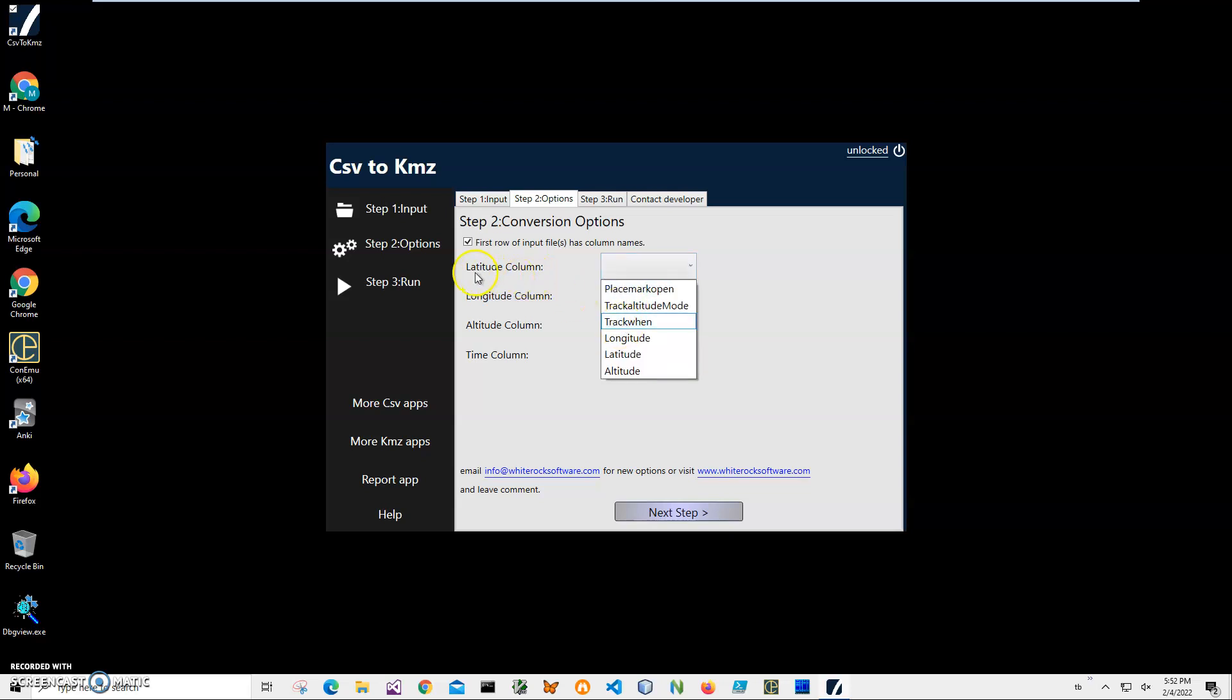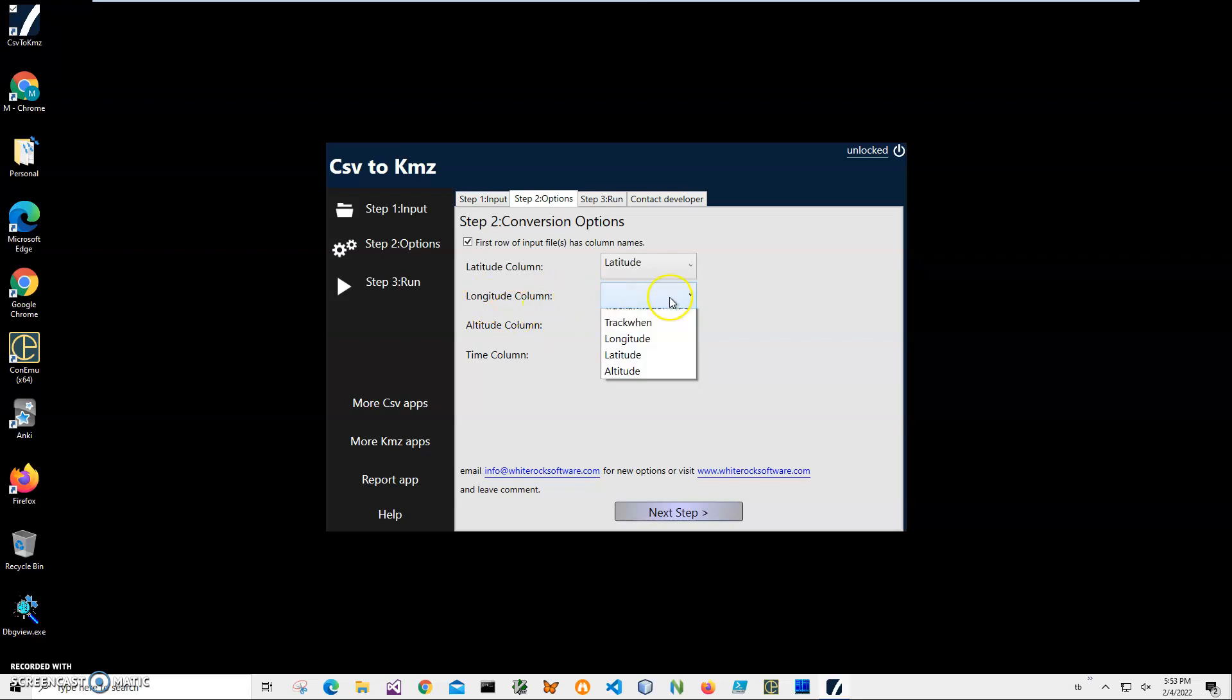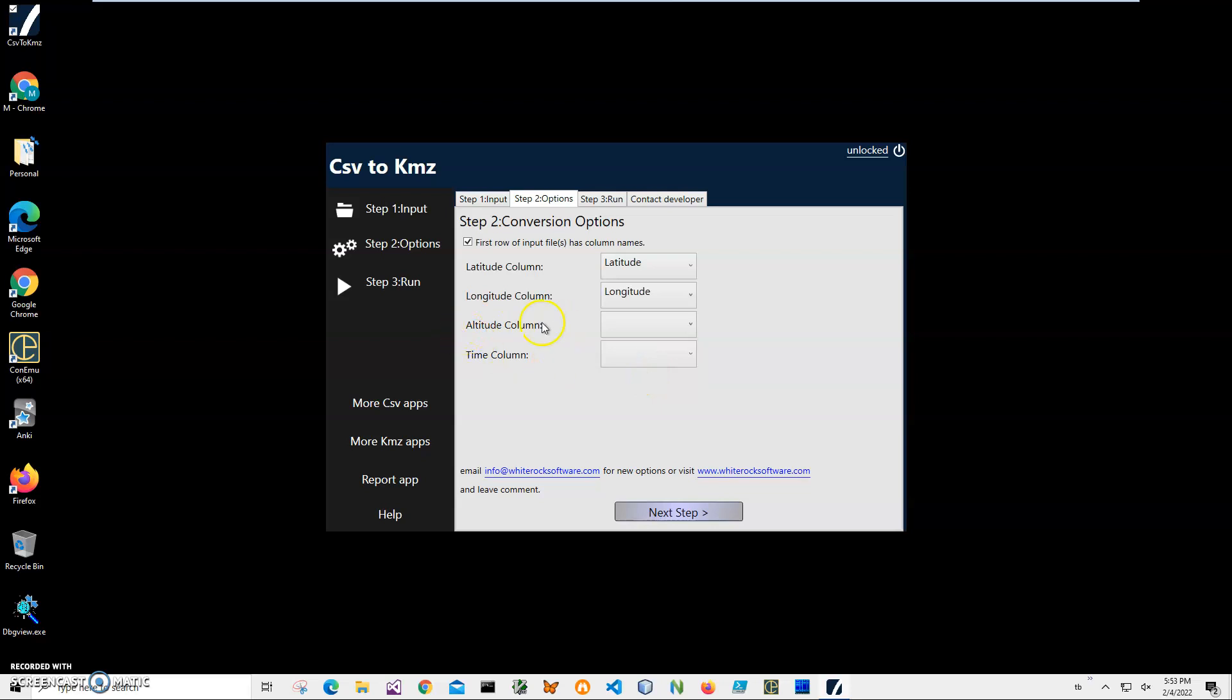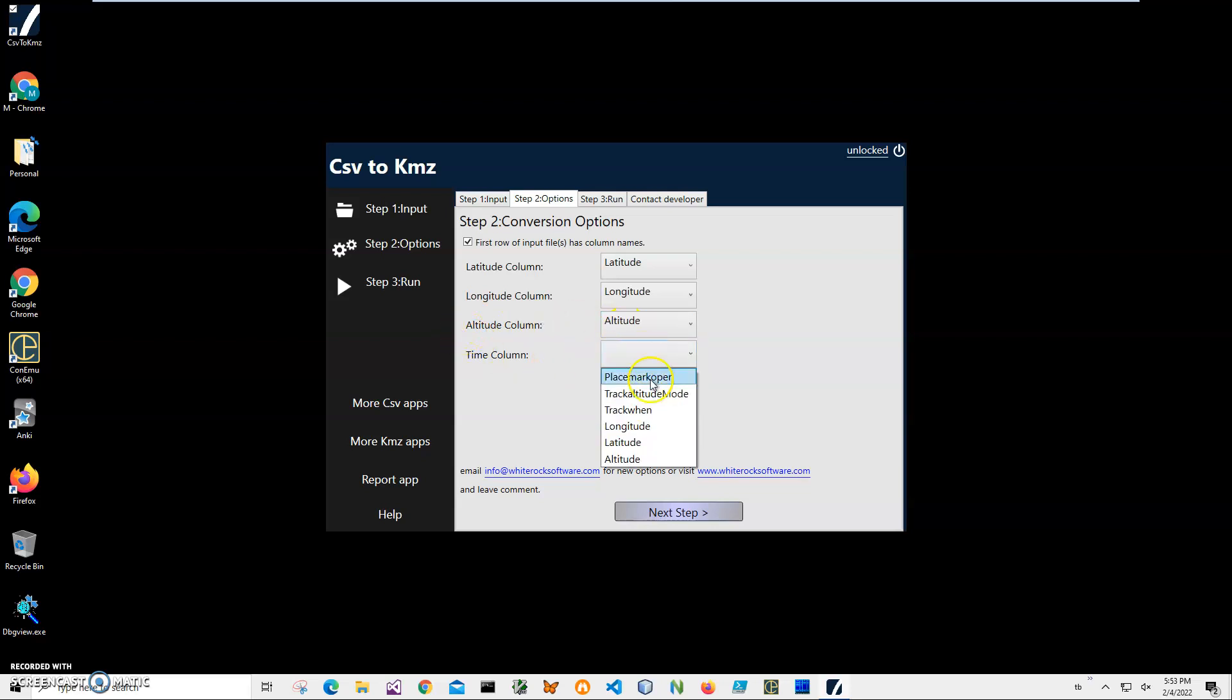So I click on this and obviously latitude column is latitude, longitude column is longitude, altitude column is altitude, and time column is track time. Basically, these are KMZ columns, and these columns are from the CSV file.